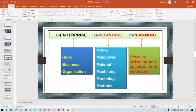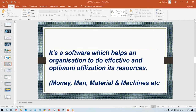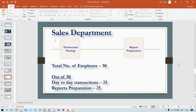ERP means enterprise resource planning — a software that helps an organization do optimum utilization of its resources. Earlier, 50 people were involved in the Sales department alone. Now only 25 are needed, and Tata Motors can assign the other 25 to different activities. There is clear optimum utilization happening here.